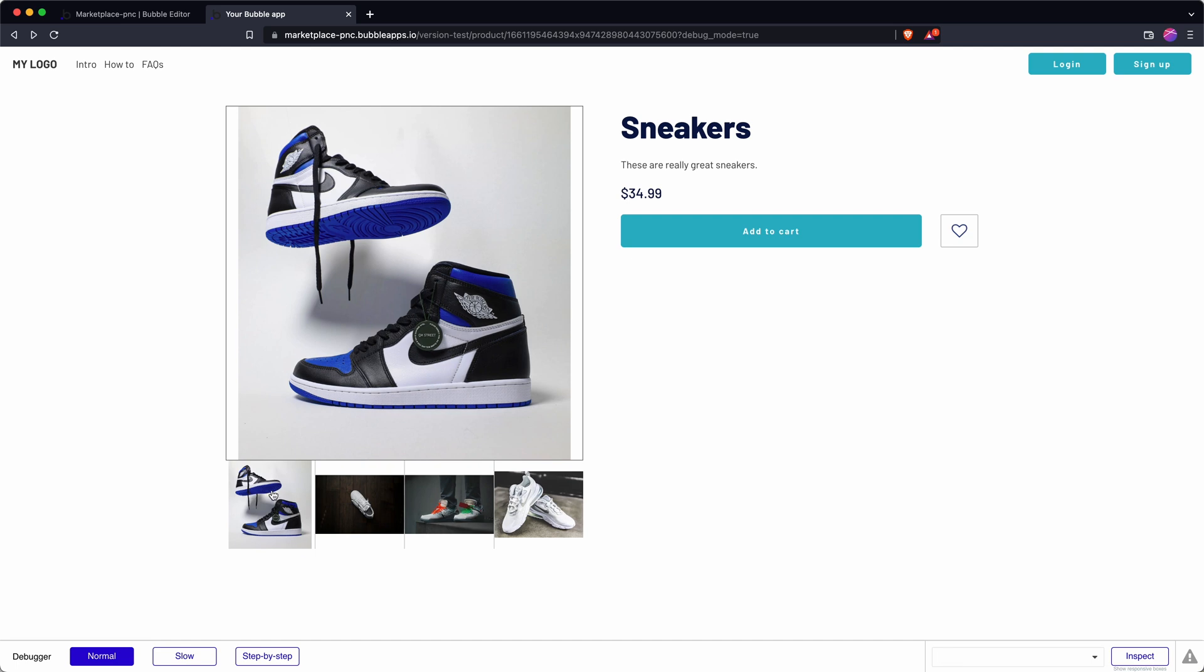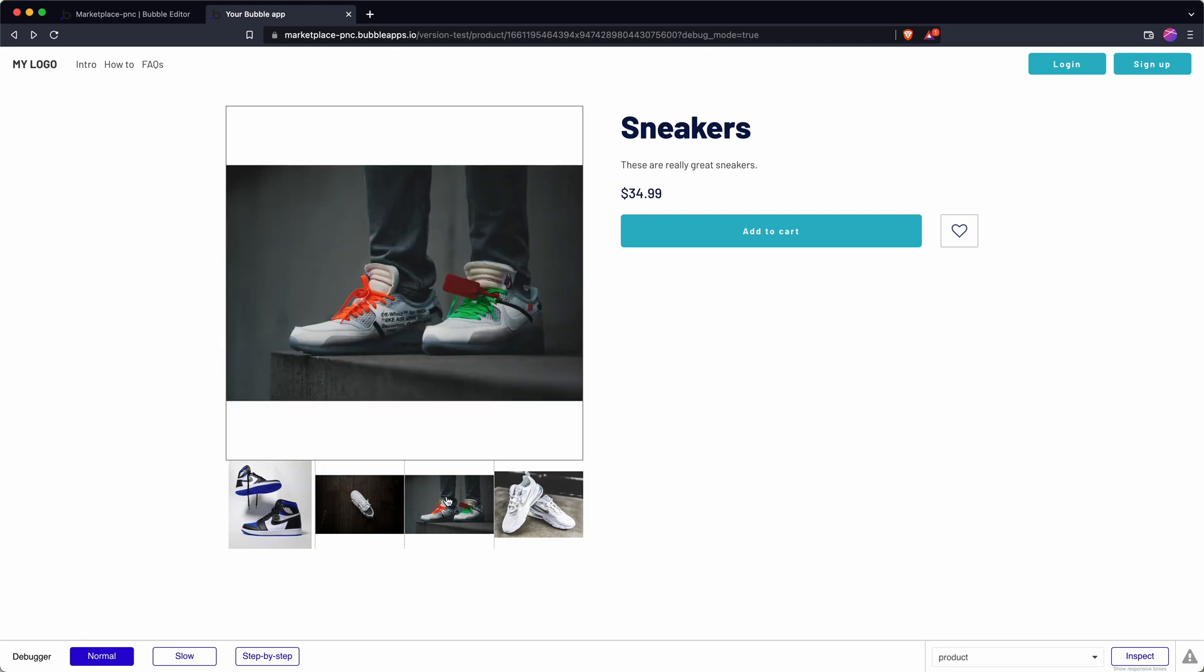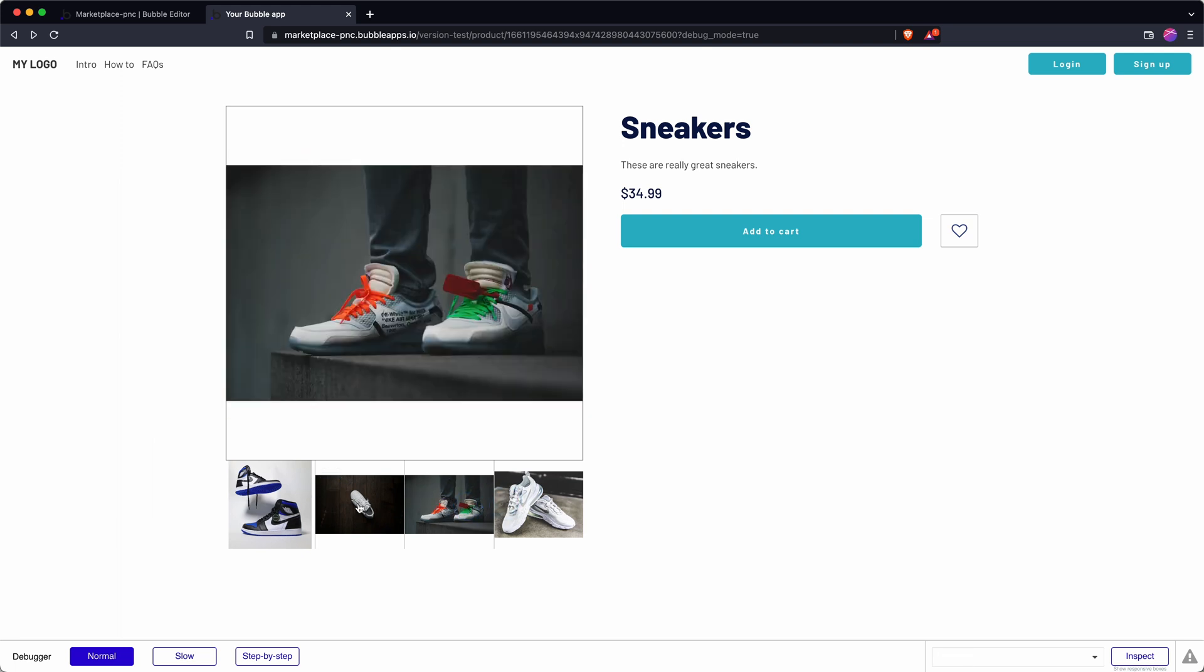Anyway, that is how to create a product slider or you know you can have all sorts of uses for a slideshow and a slider element in your Bubble app, but that is just one way of going about it.